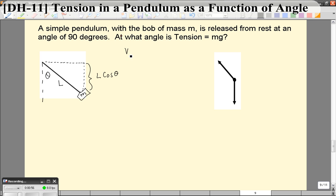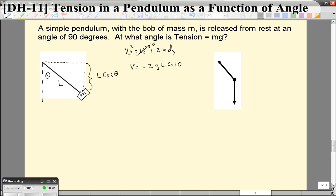If we use v_f squared equals v_0 squared plus 2ad, where this distance is the vertical distance and v_0 is zero, we get that v_f squared is equal to 2GL cosine theta.